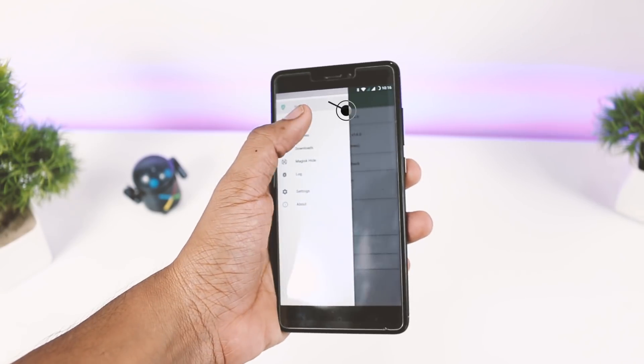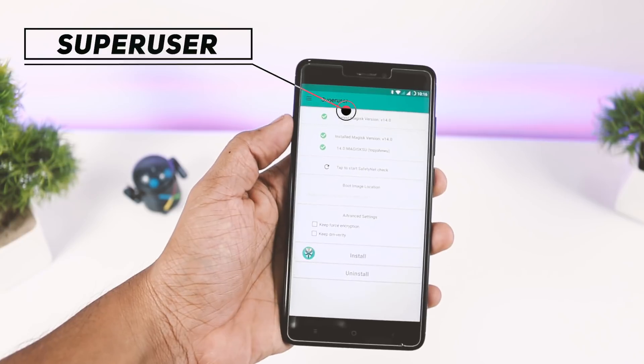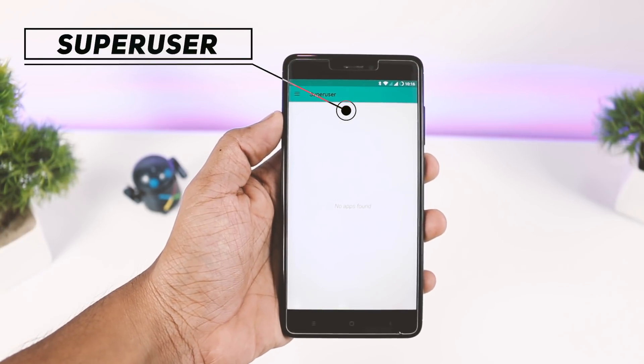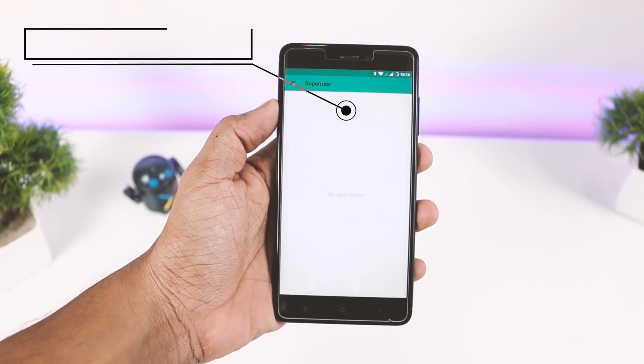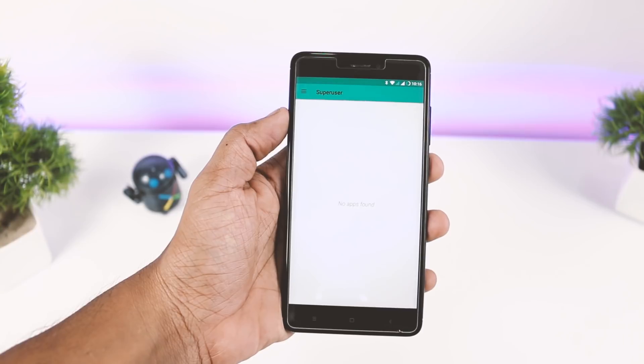Talking about Superuser: from here, you can manage the root privileges of different apps and you have the option to grant or deny root access for any particular app.